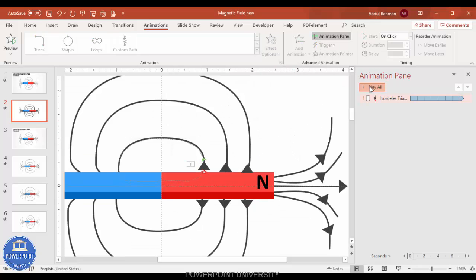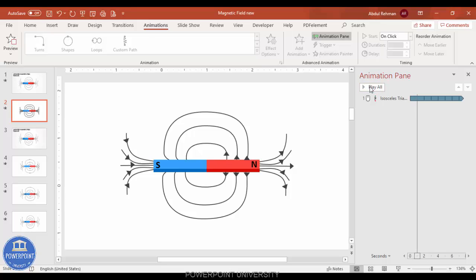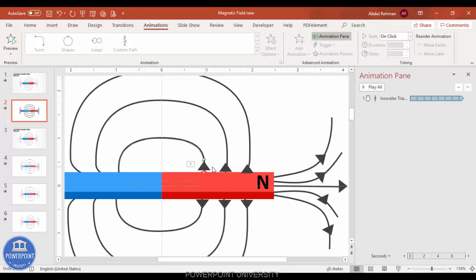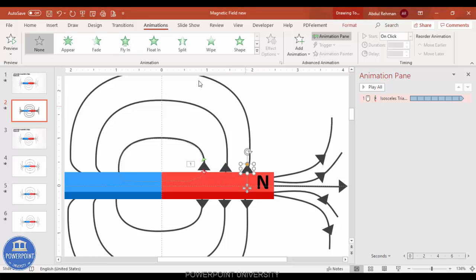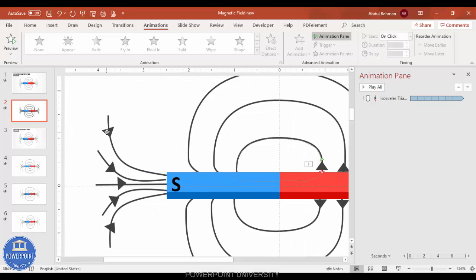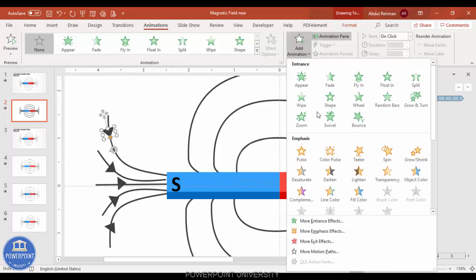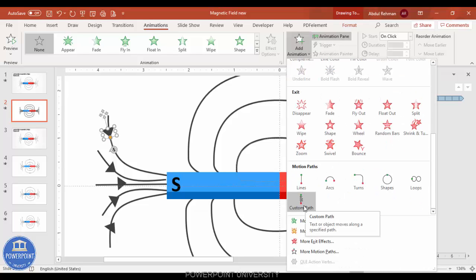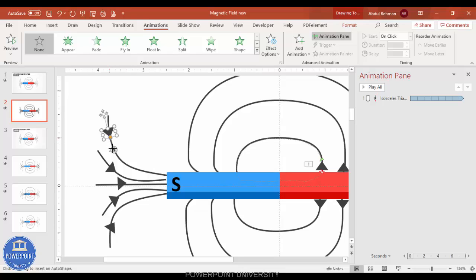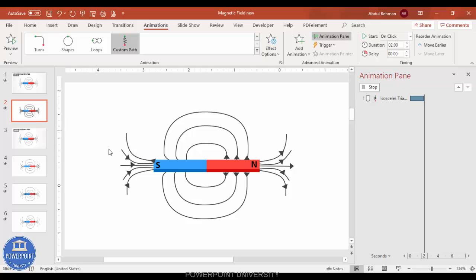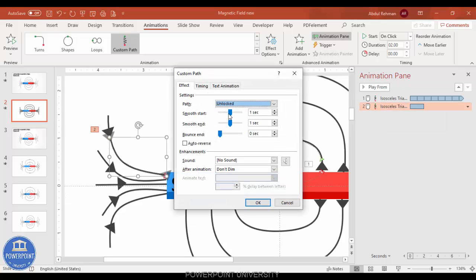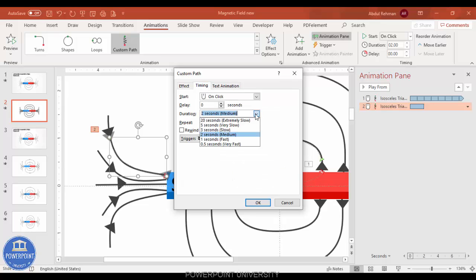You can see it will keep repeating. For each remaining triangle, select it and apply the same Custom Path animation. Draw the path following the shape of its line and double-click to end. Remove Smooth Start and Smooth End, set timing to Fast, and set Repeat to Until End of Slide. Change the start trigger to With Previous or After Previous depending on your preference.